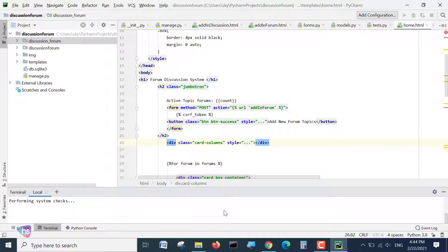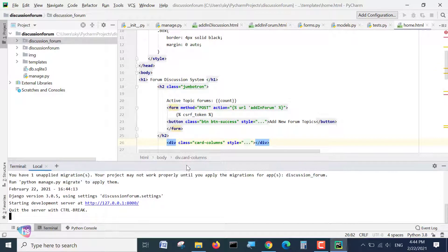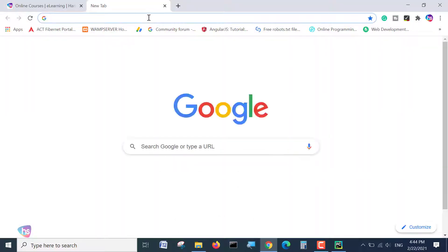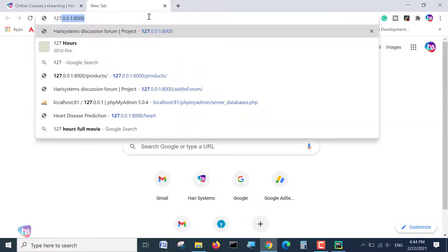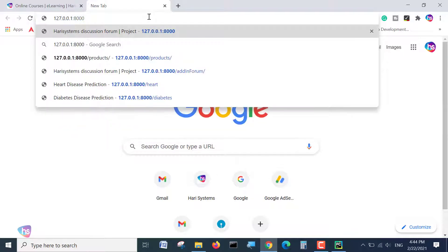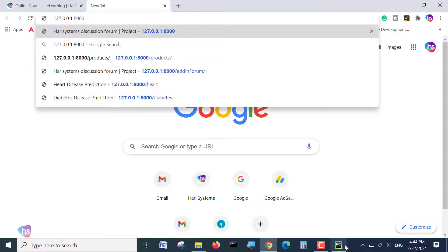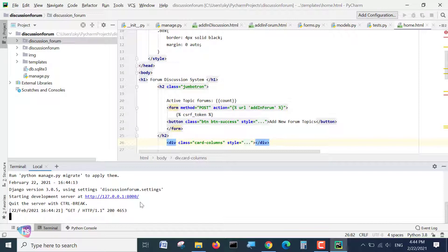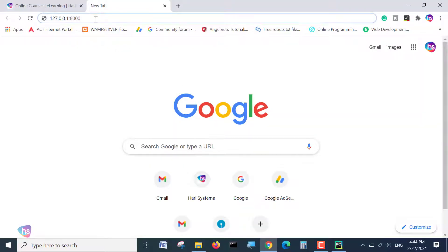You will see the starting of the development server. It is showing that in browser. Just open the browser and hit the URL of 127.0.0.1:8000. This is the default port number and default localhost IP number to access once the server is initiated of the Django server. Let's see, the Python Django server is initiating here. Now, it's showing that URL here. You can hit the URL at the browser.